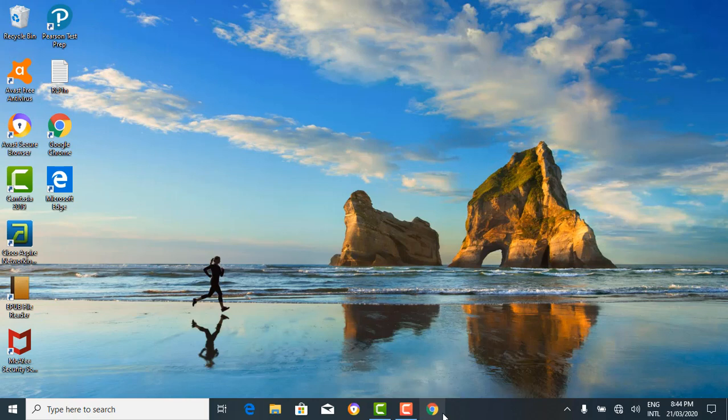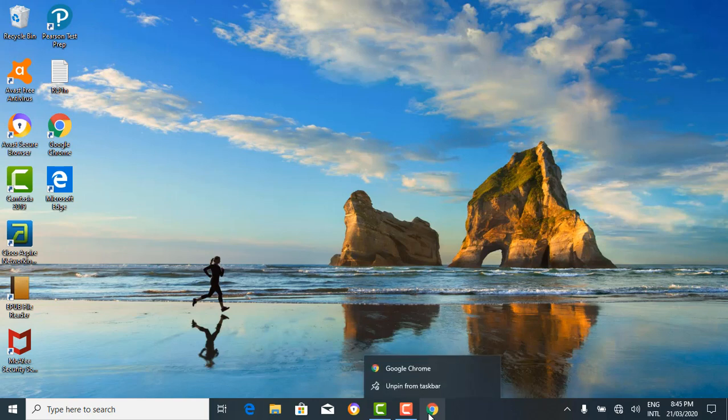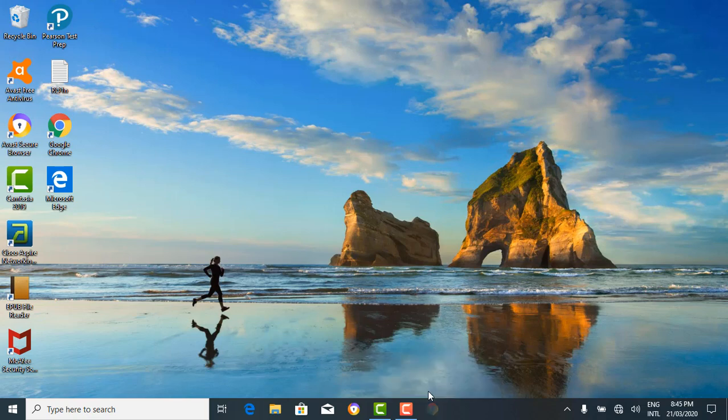We can also unpin it from the taskbar by right-clicking. You see the option 'unpin from taskbar' — click on it and Google Chrome is out. Voila! That's it about pinning and unpinning icons on the taskbar.